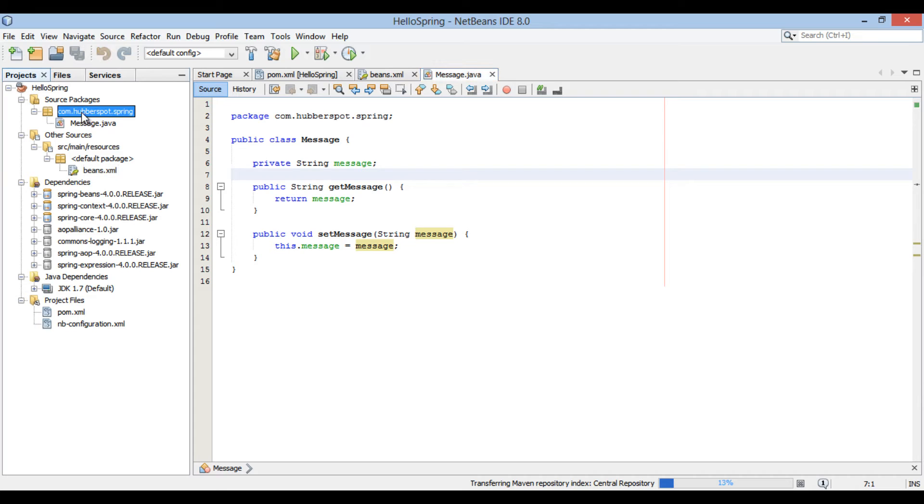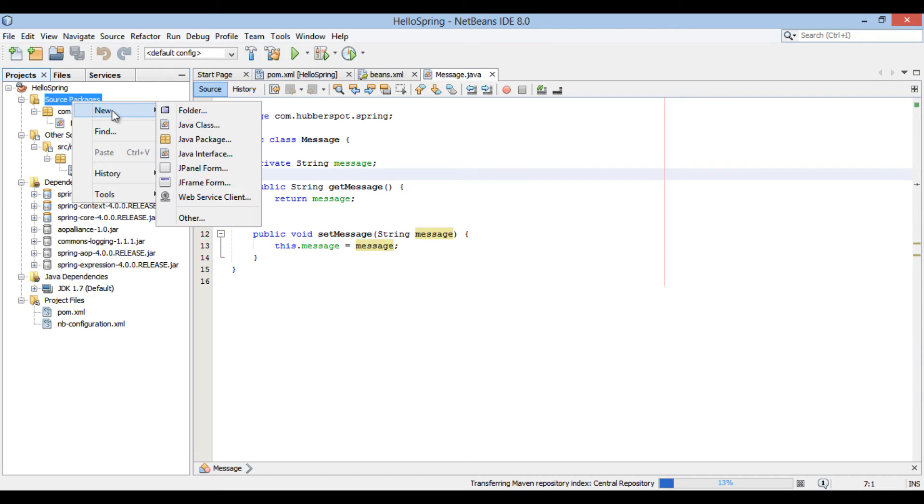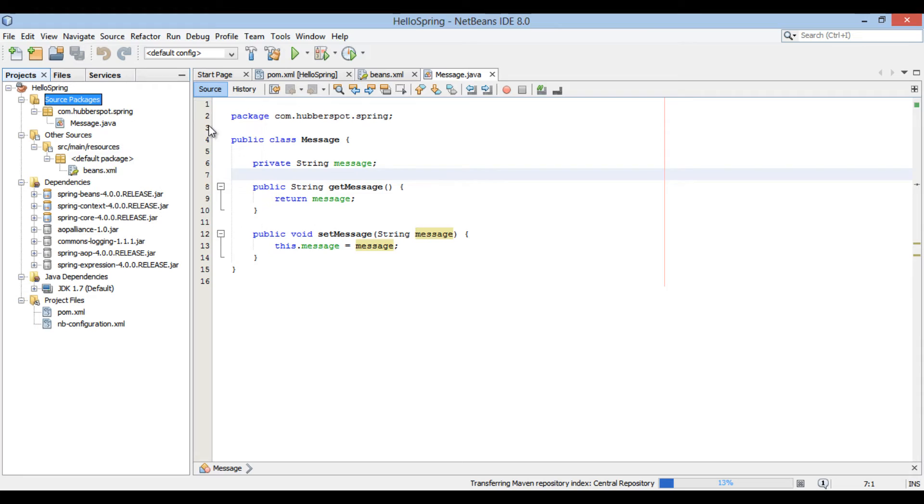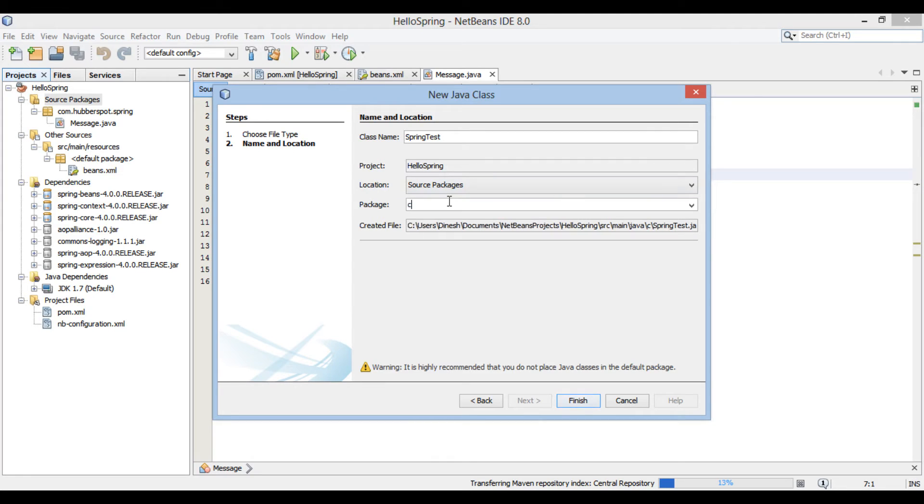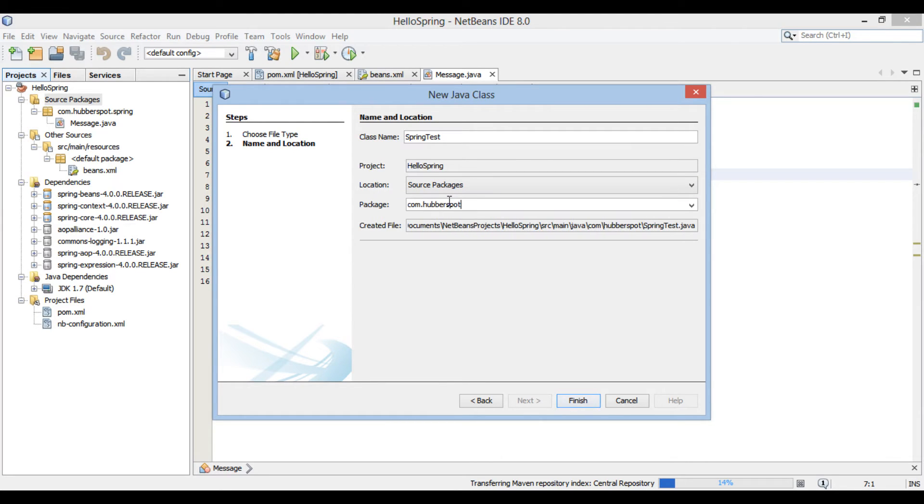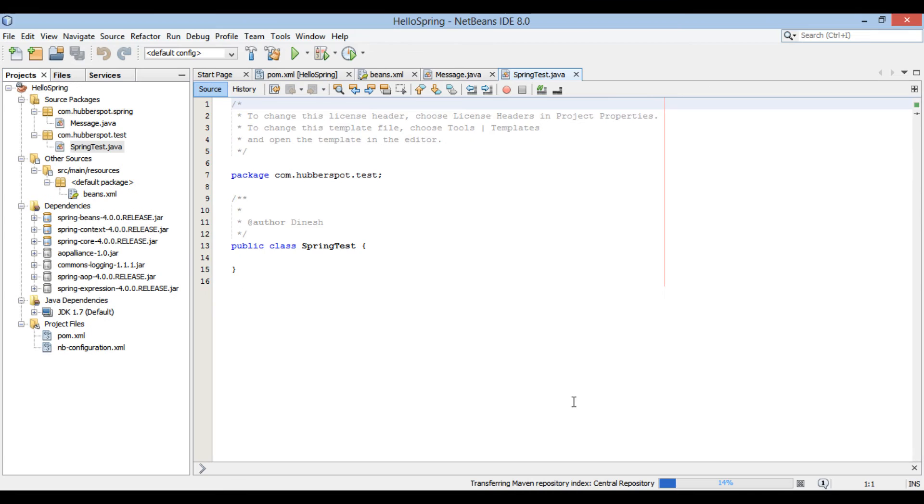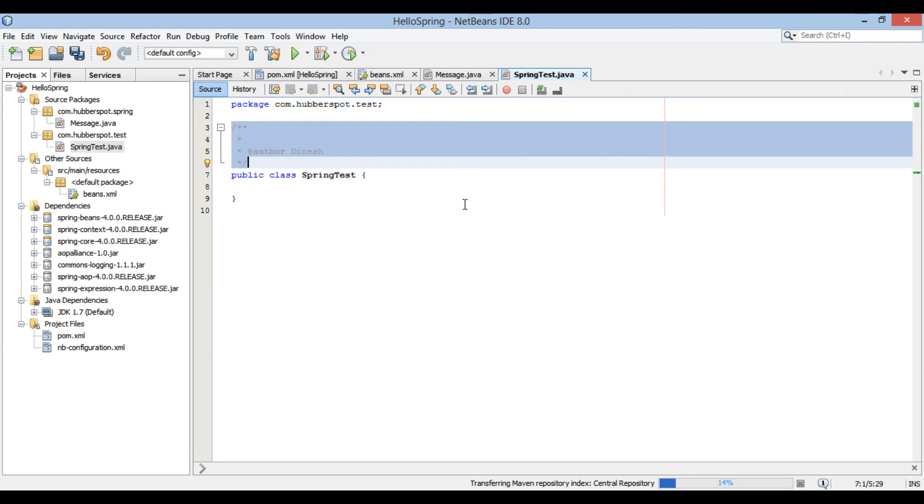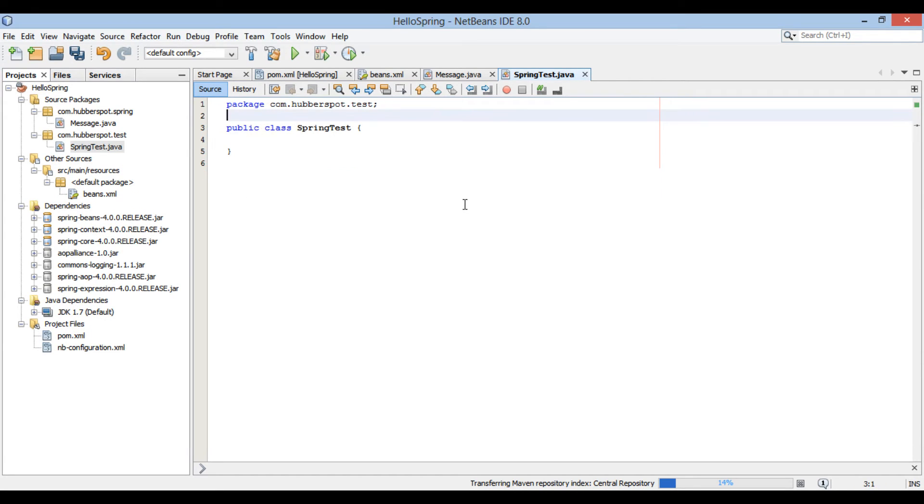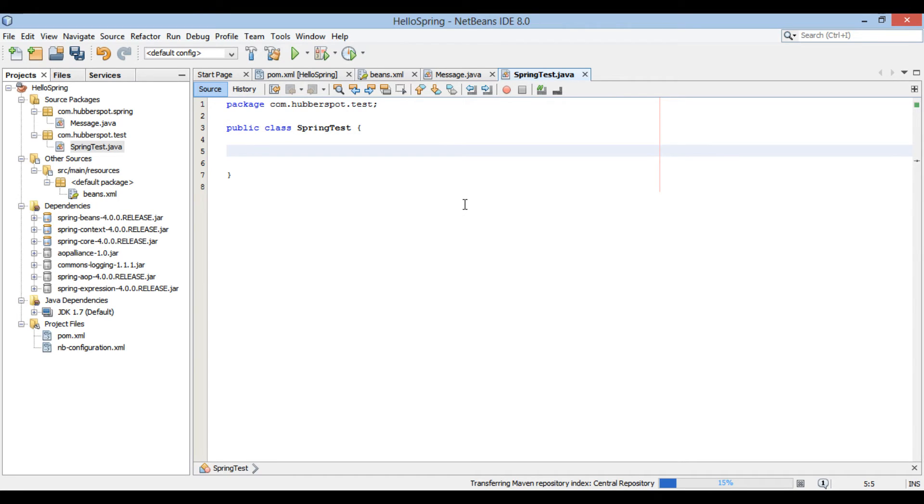Let's move ahead and create a java class by name spring test. Provide it a package name as com.hubberspot.test. Click finish. Let's create a main method for this demonstration.